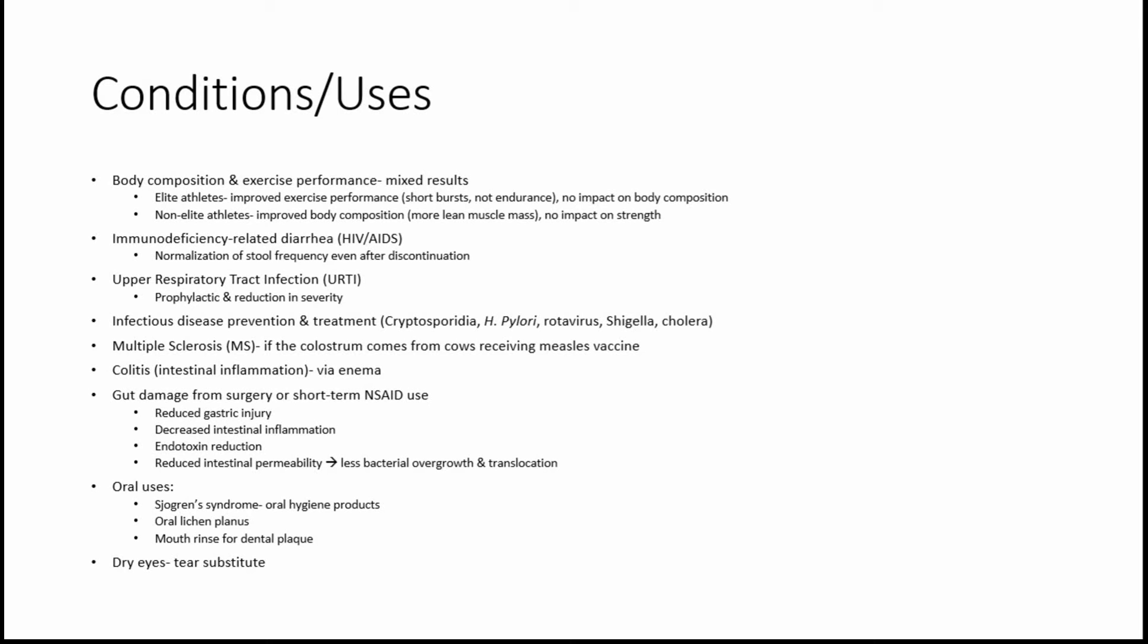For oral use, it's been used in Sjogren's syndrome for oral hygiene products, as well as for oral lichen planus, and as a component of a mouth rinse for dental plaque.